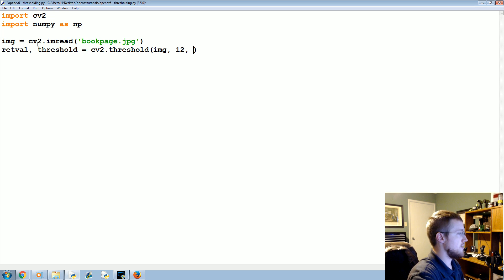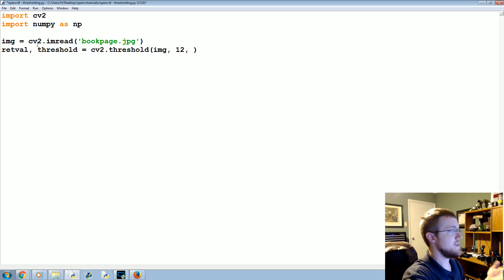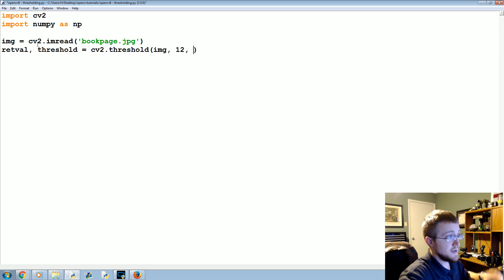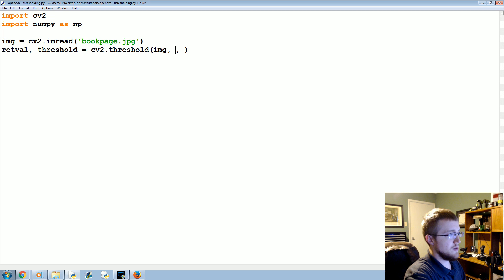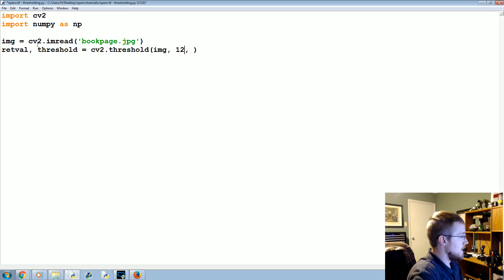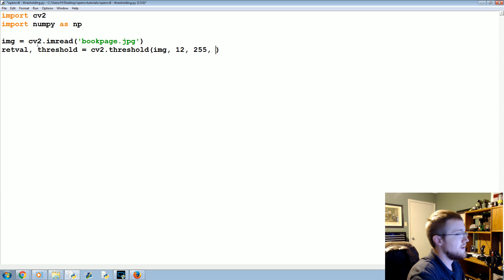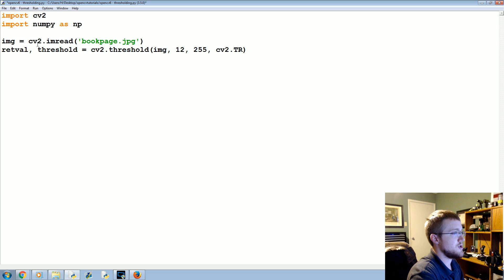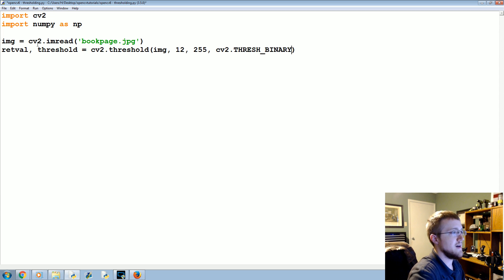Obviously if we had more light in this image you would change that. If it's an extremely bright image you would maybe have a threshold of 220. But we're going to use 12, and then the max val will be 255, and then the threshold type we're going to cv2.THRESH_BINARY.